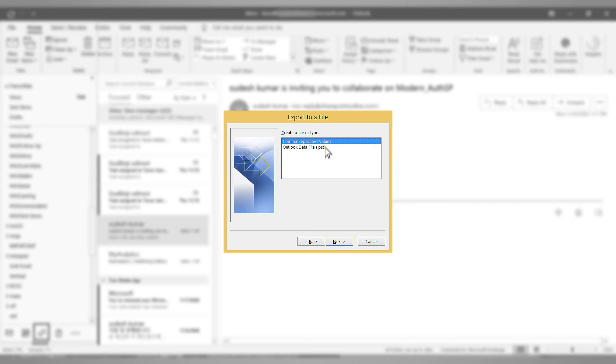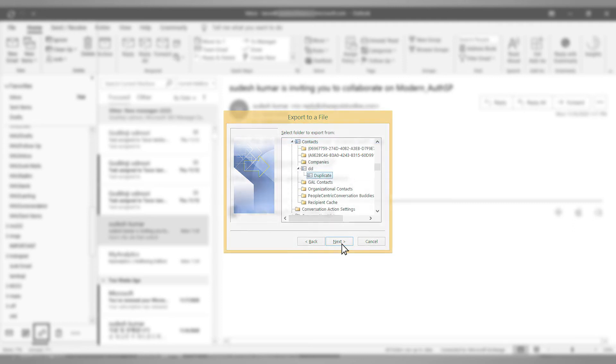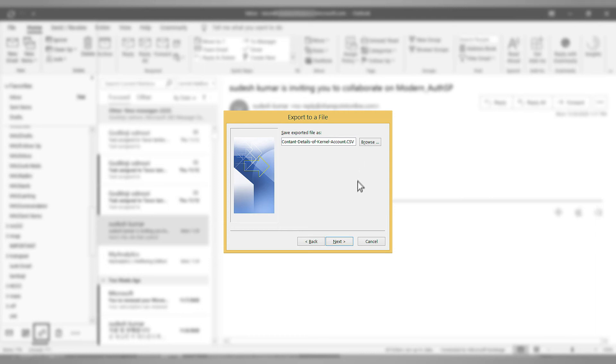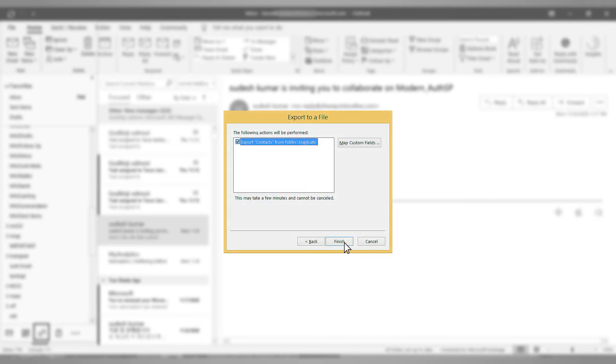Select the first option of comma separated values. Click next. Choose the duplicate folder and click next. Browse the location to save the CSV file and then click next. Click finish to finalize the whole process.